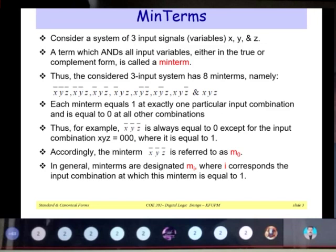Consider a system of three input signal variables x, y, and z. A term which ANDs all input variables either in true or complement form is called a min term. A three-input system has eight min terms, namely x̄ȳz̄, x̄ȳz, x̄yz̄, x̄yz, xȳz̄, xȳz, xyz̄, and xyz.